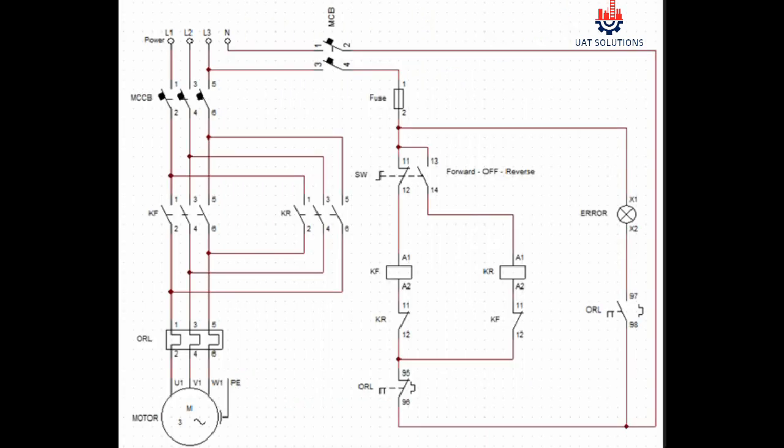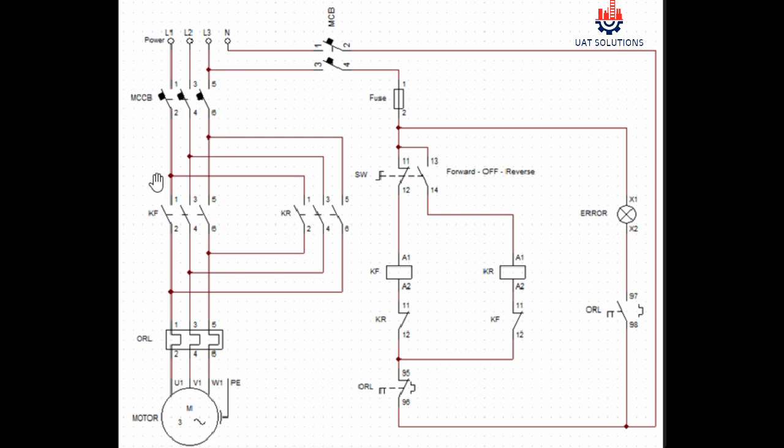Three phase respectively L1, L2, L3 are supplied through the main circuit breaker to the input terminals 1, 3, and 5 of contactor KF used for forward function and contactor KR used for reverse function.